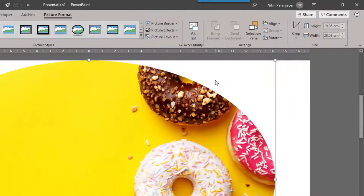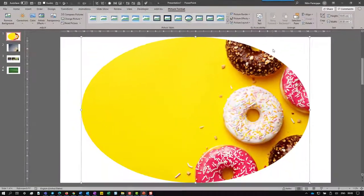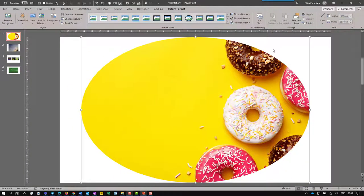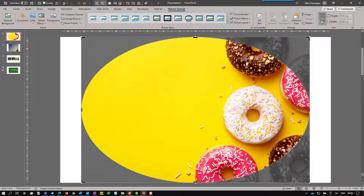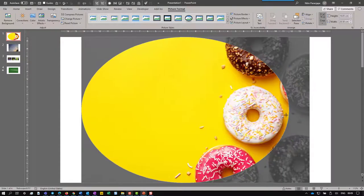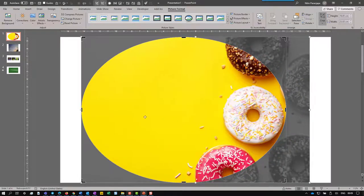I'm going to choose a circle. Come out of crop mode and it's an ellipse because the picture is a rectangle.